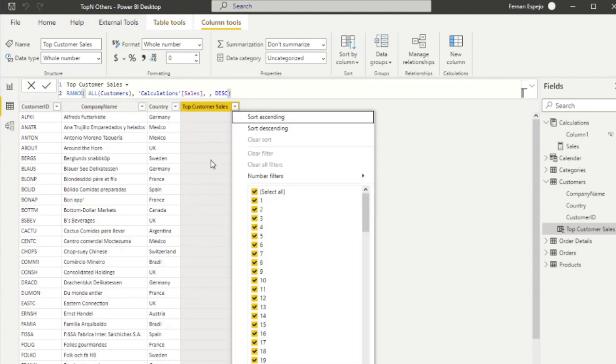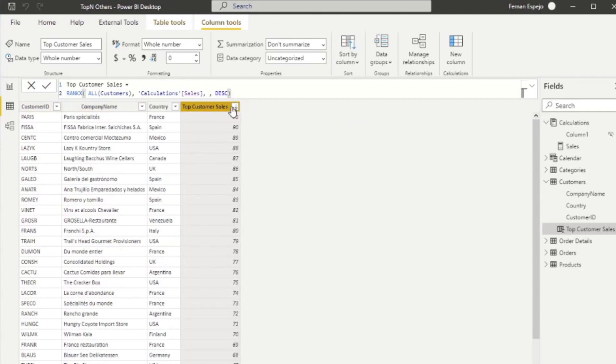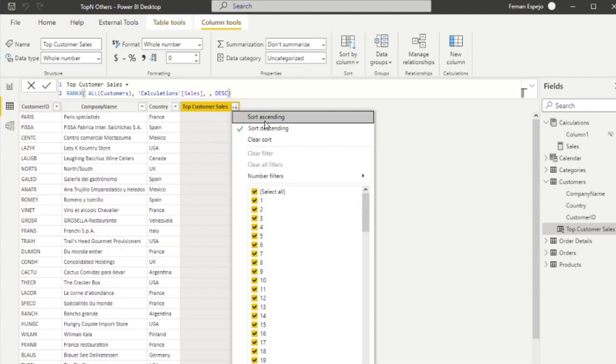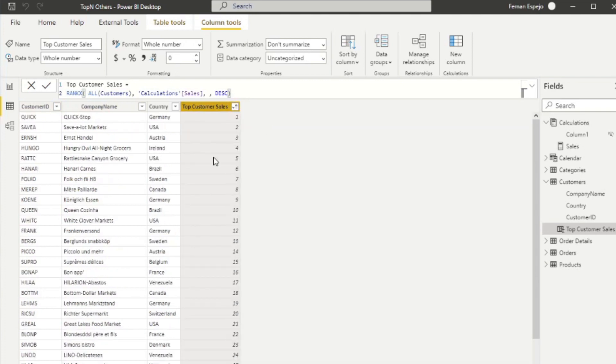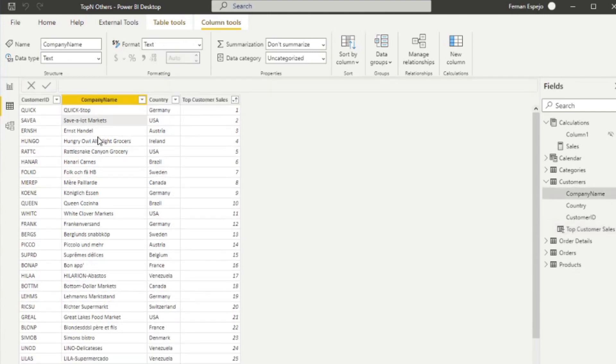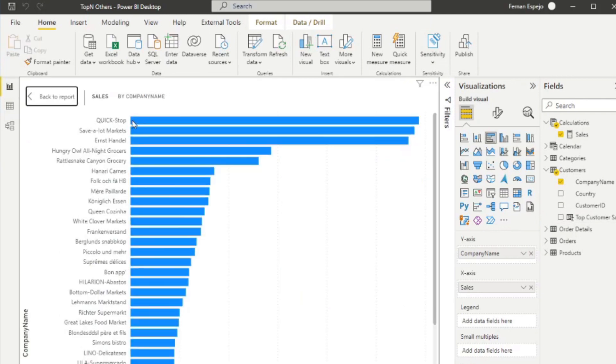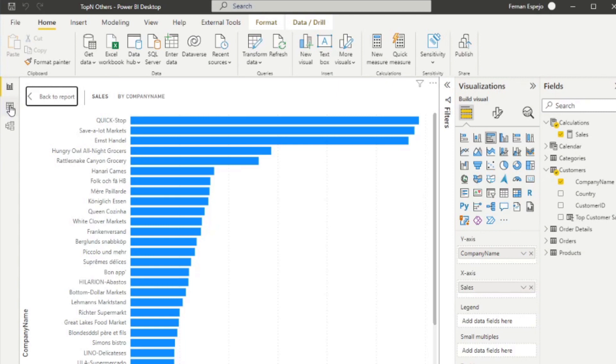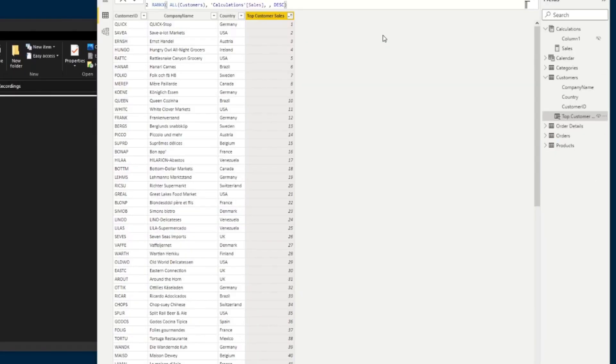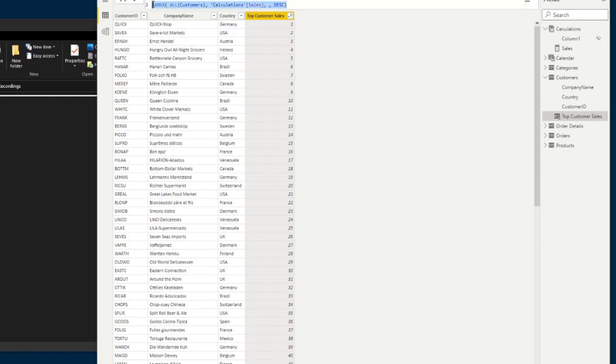And in this RANKX, instead of having or referencing a specific column, we just reference the customer table. So if we sort this by descending or ascending, it will give us our top buyers essentially, which should be the same as our chart over here, which you will see. It's the Quick Stop, Save a Lot, Märktes and Ernst Handel, which is the same in this list. Now that we've ranked our customers by sales, we now need to group anyone not within our top five into an others category.